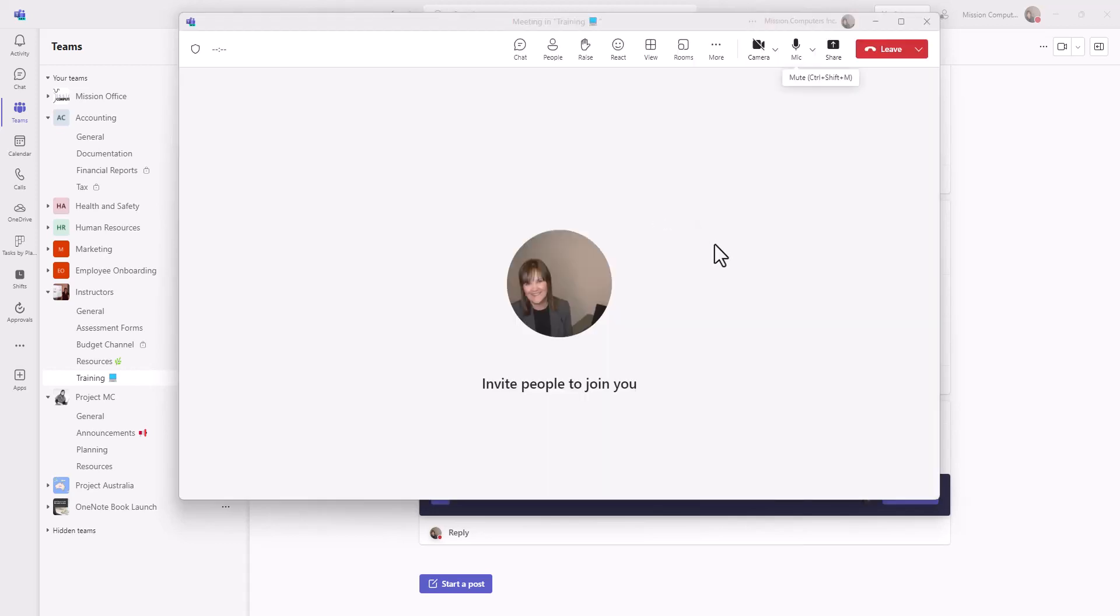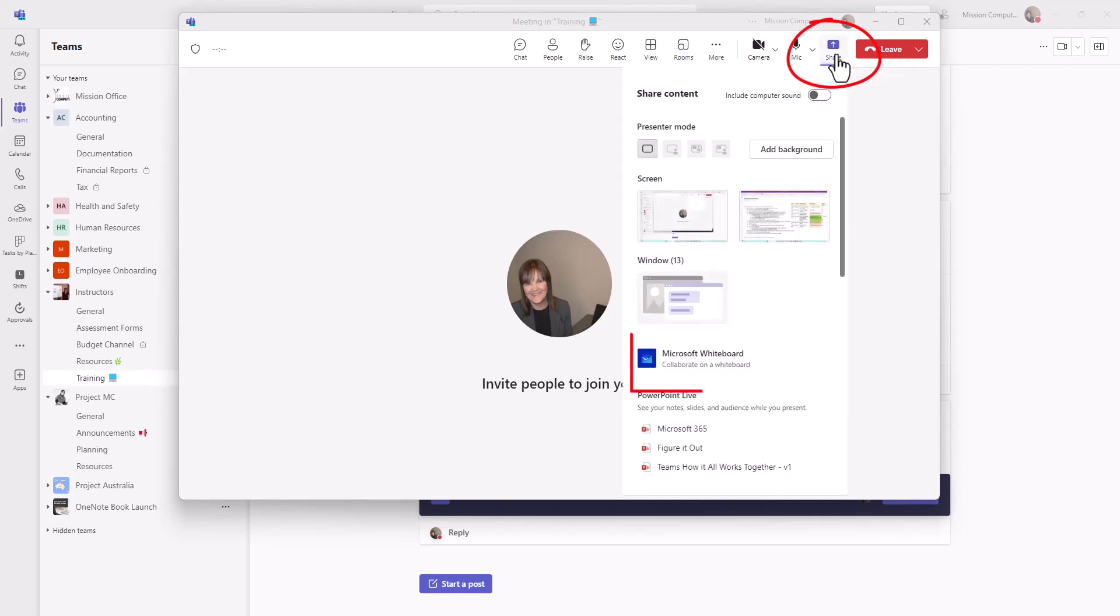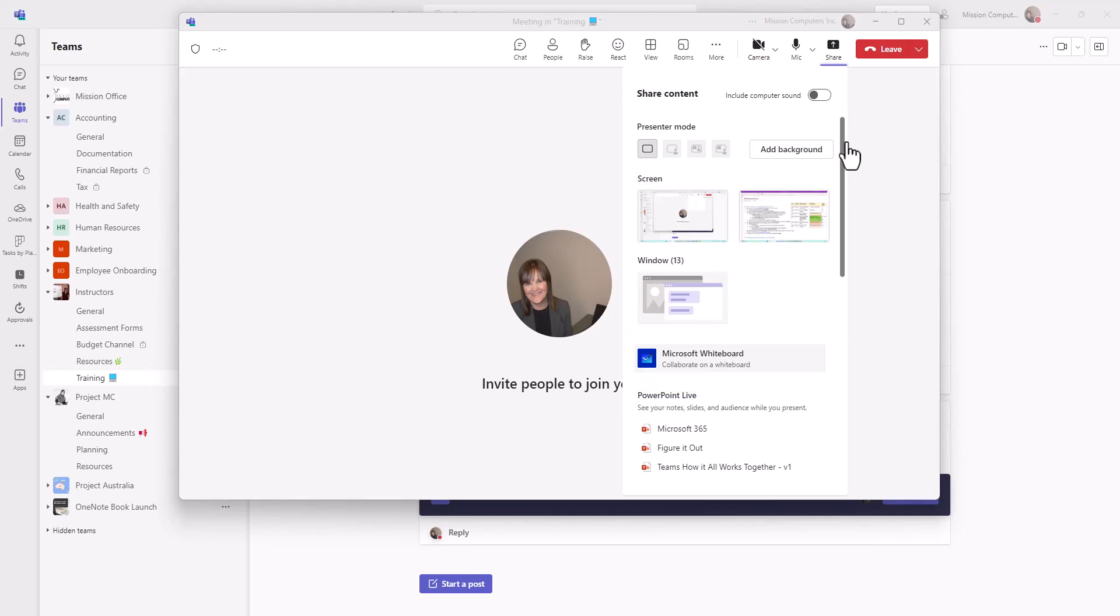The only way I can access the whiteboard is by actually sharing it. So I'd have to go share whiteboard to access that whiteboard feature. And it could be a blank whiteboard or it could be a pre-existing whiteboard. A little bit more about that in a bit.